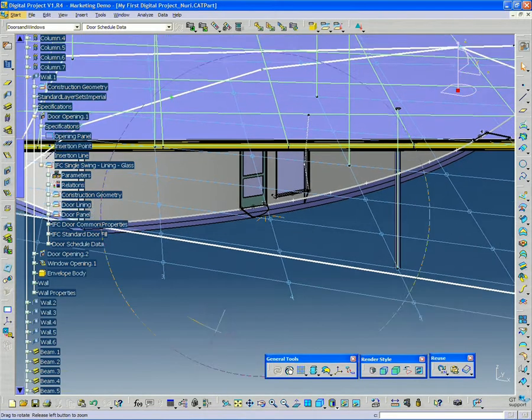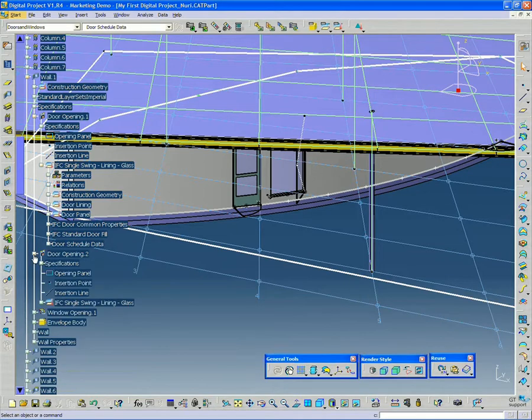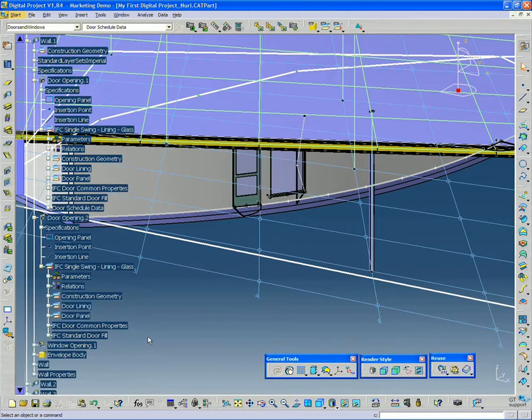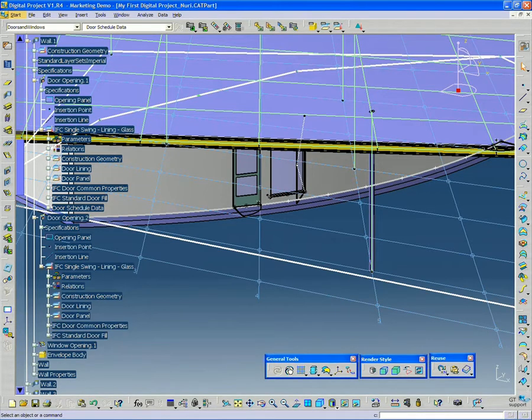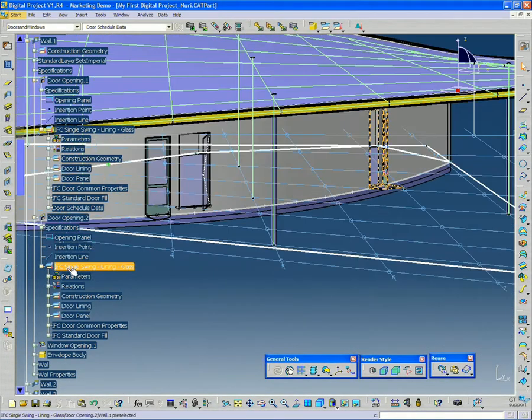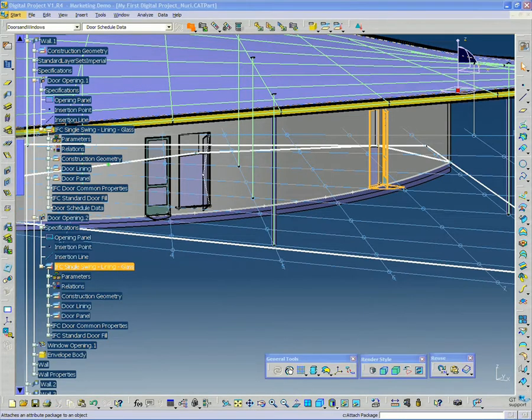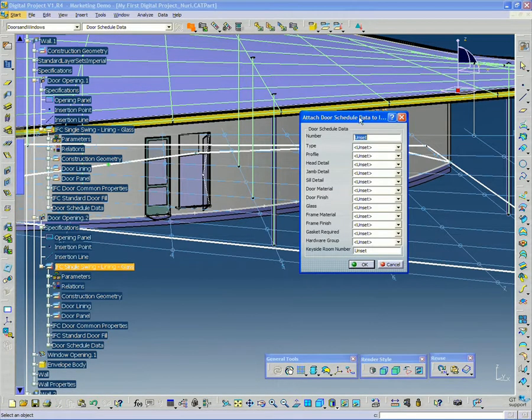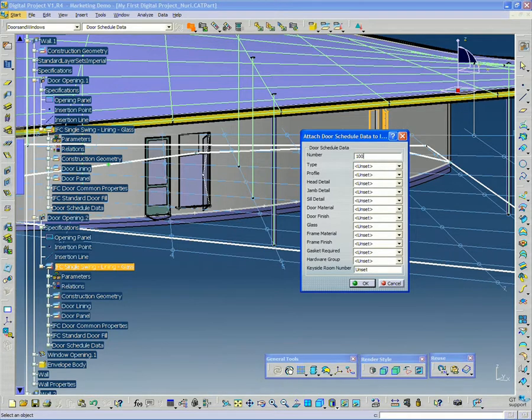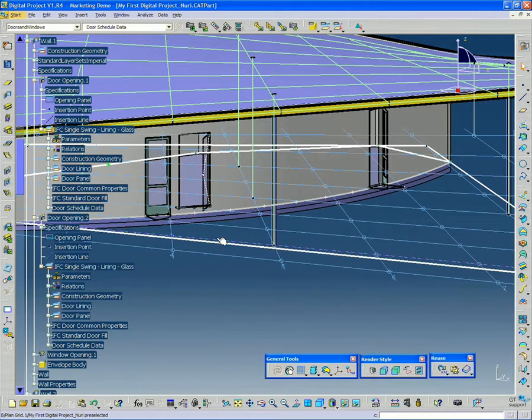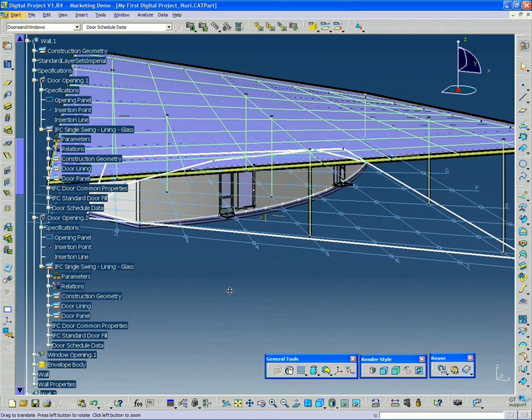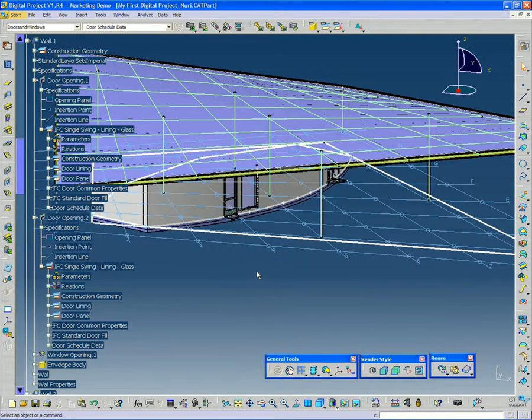I'm going to do the same thing for the other door. Expand this door opening to IFC single swing lining glass. You can see there's two attributes currently there. I'm going to select that and do attach package. And I'll call this 100B. So now that we have this door schedule data applied to the model, now we can create the door schedule.